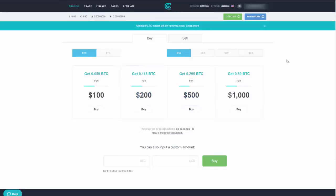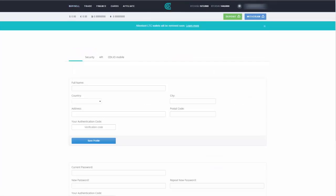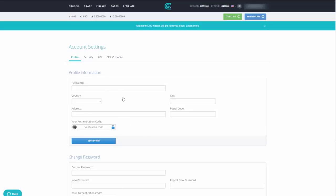Once you're logged in, the first things you need to do are go to your profile and complete your profile information and verification — you've got to get those two things done. Make sure you put in accurate information that can be verified with the form of identification you'll provide later.